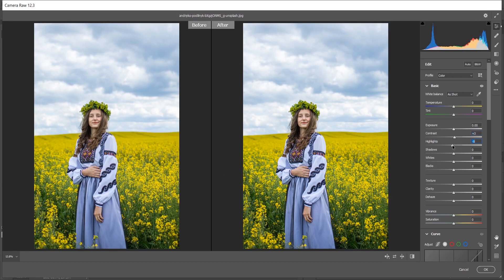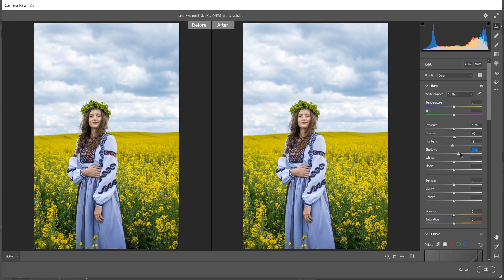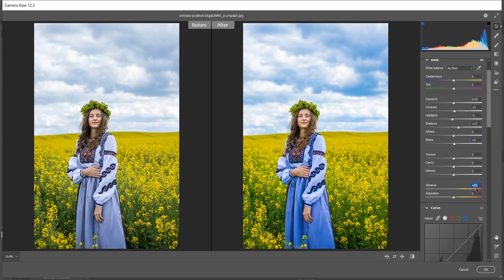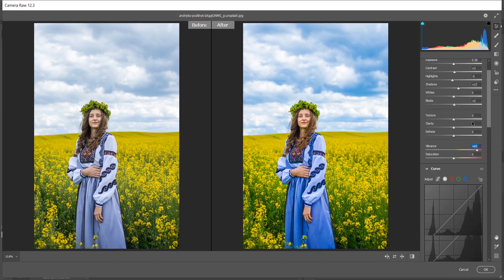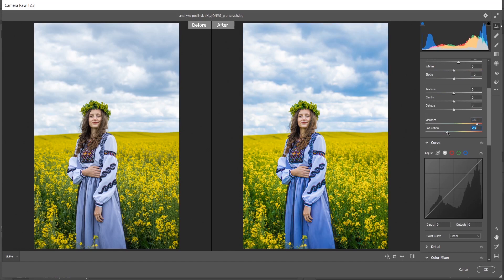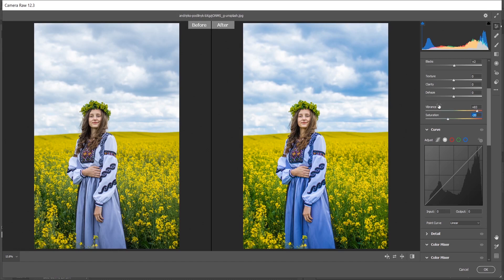Bump up the shadows a little bit. I think plus 17 is good. Now increase the blacks a little bit, just plus 2. That's perfect. I want to increase the vibrance, so I'm giving around 85, which is looking good. Now I want to decrease the saturation, so I'm giving minus 20 for saturation. It looks good. Look at the before and after, it looks fine.